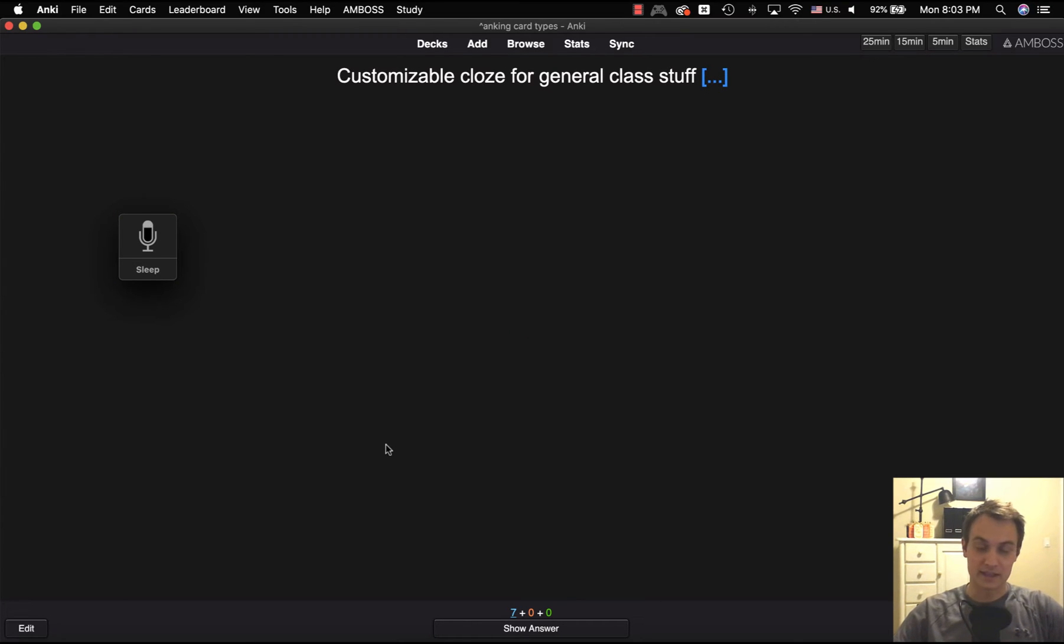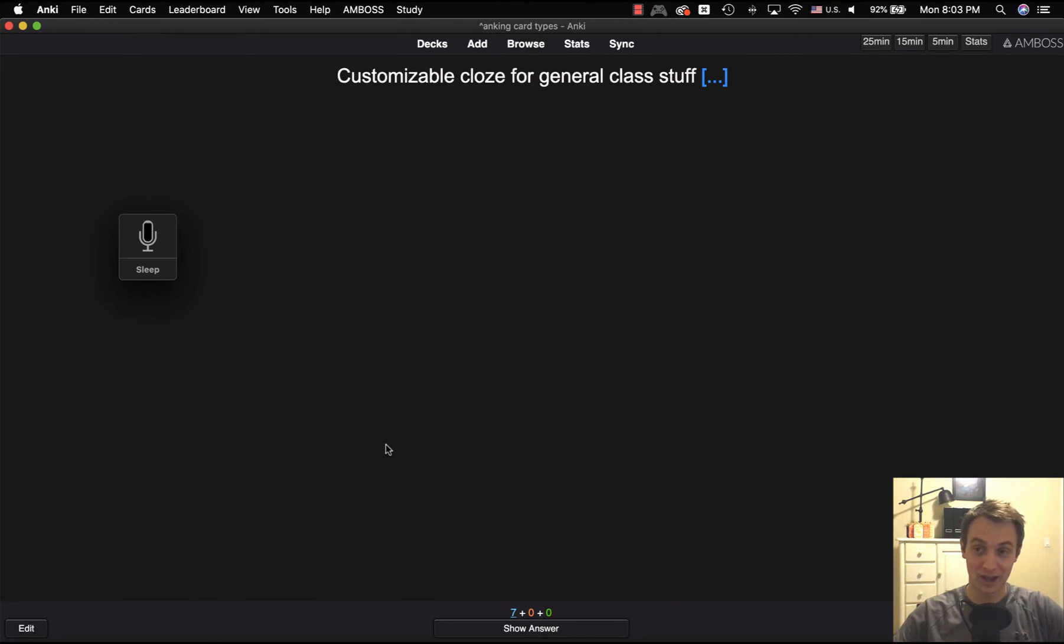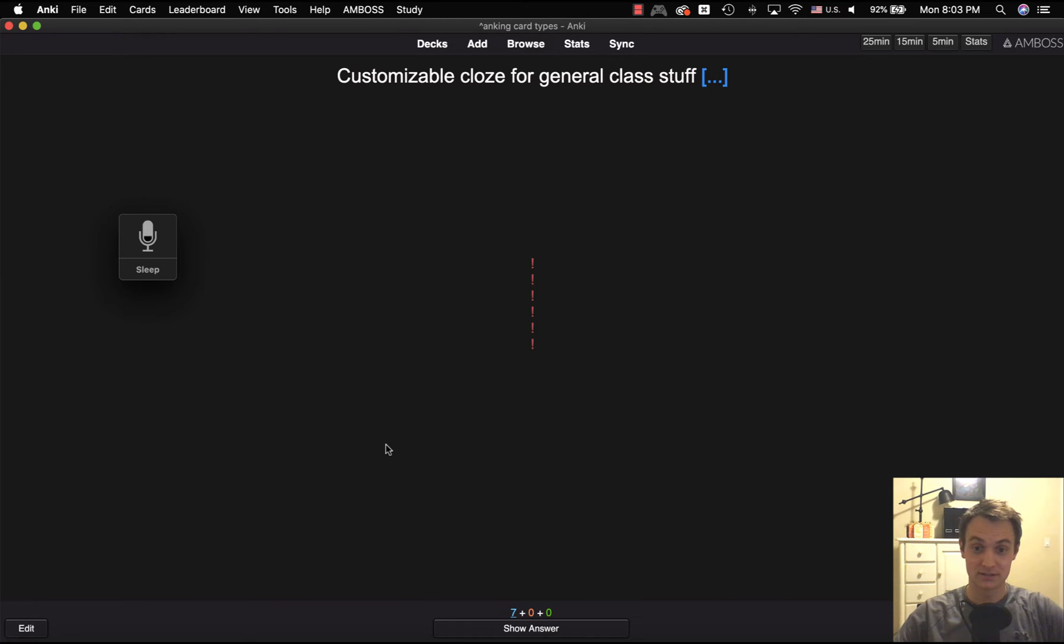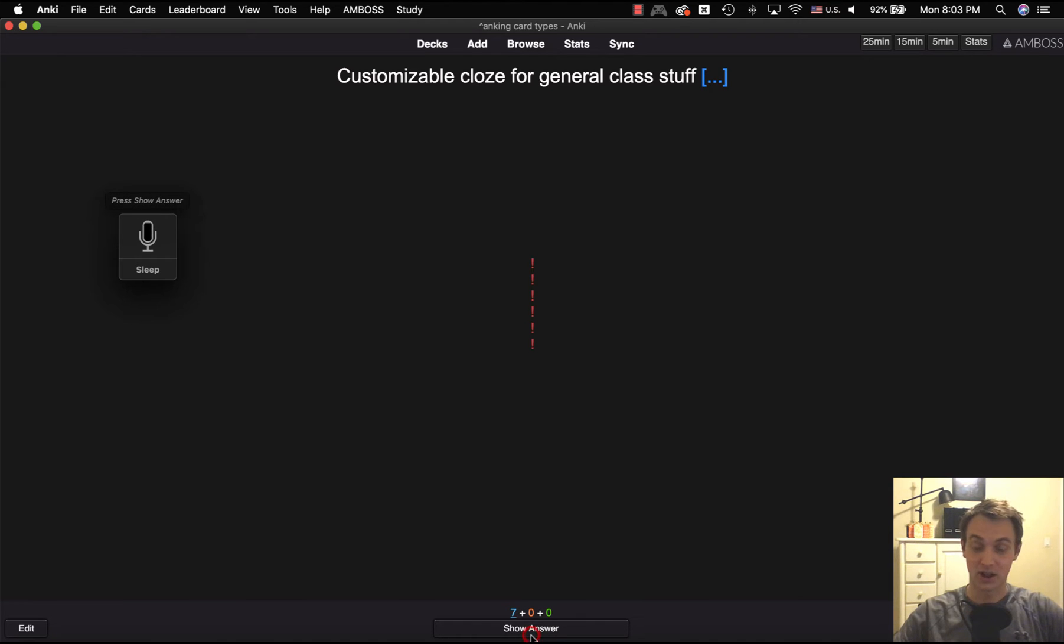Now, like I said before, you can say show answer. And it will kind of work, but I'll give it a shot here. And it probably is not going to. Show answer. Press show answer. All right, you can see it's not great.